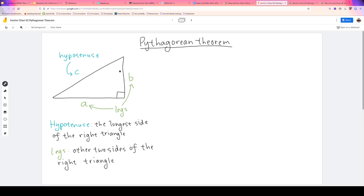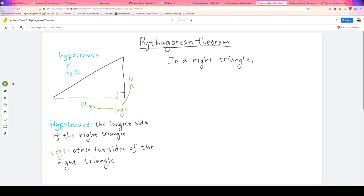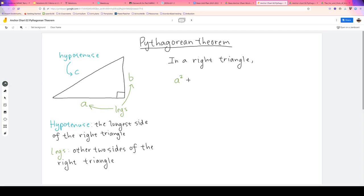Now that we've got all the terms lined up, what does the Pythagorean theorem actually say? The Pythagorean theorem says that in a right triangle — pause for a moment and see if you can remember the equation — the equation is A squared...